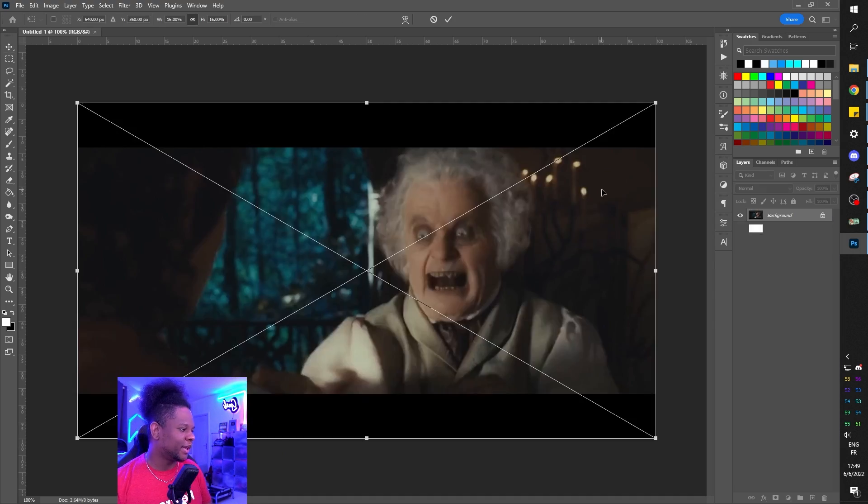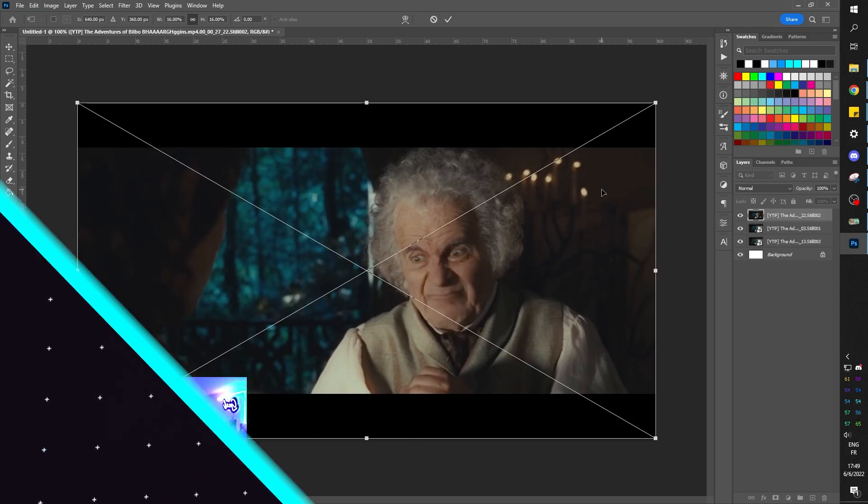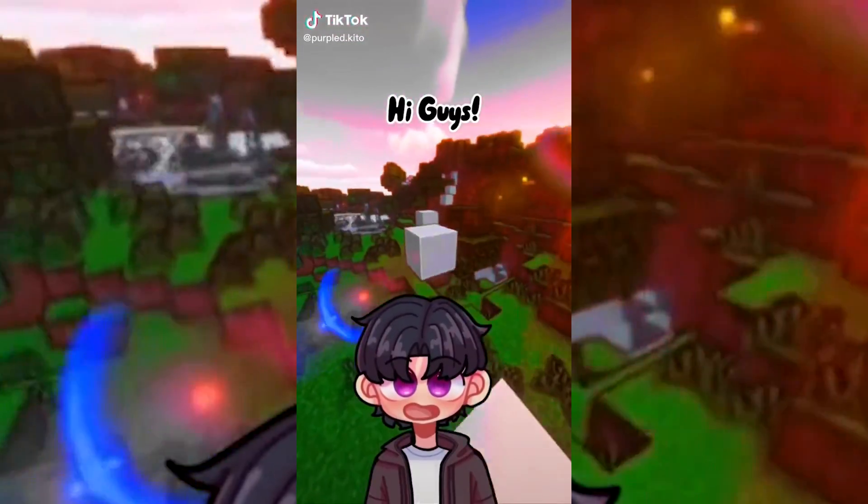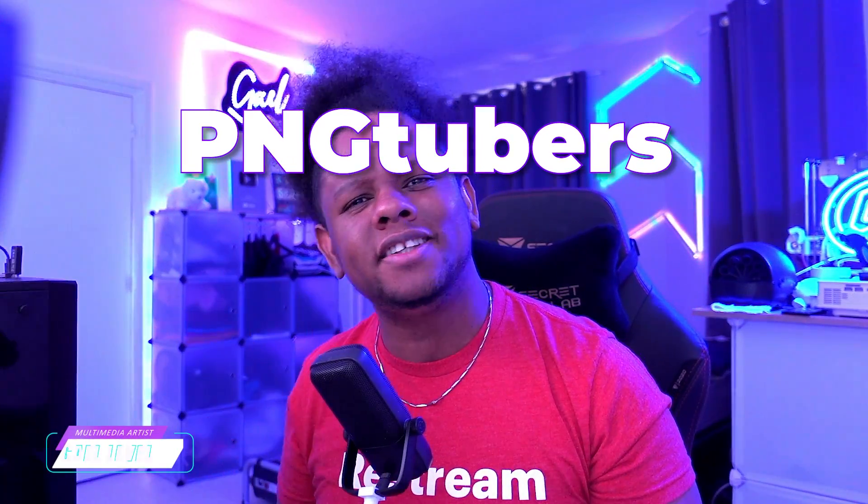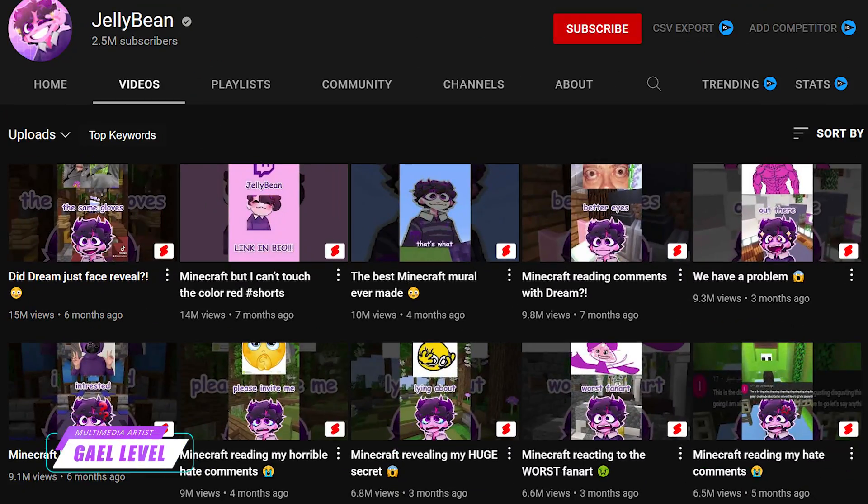And this is what I came up with. Live streamers, TikTokers, YouTubers, we've seen a huge rise in PNGtubers lately. Some of them making content that goes completely viral.